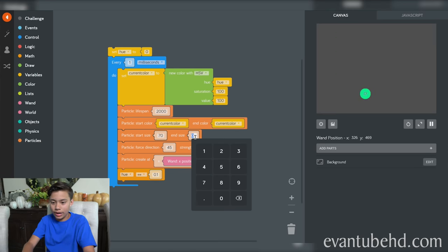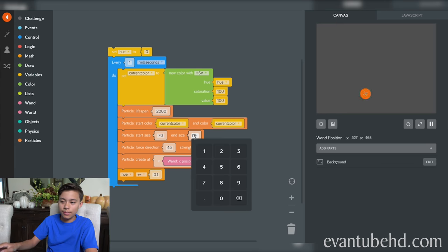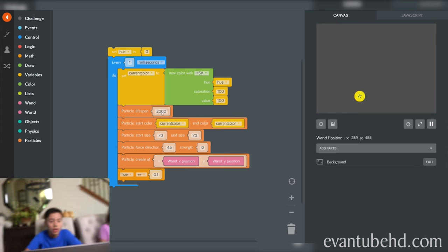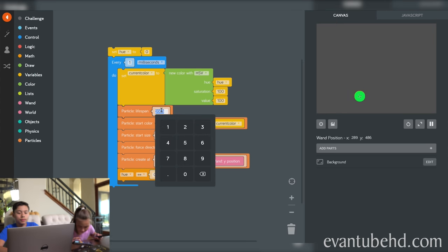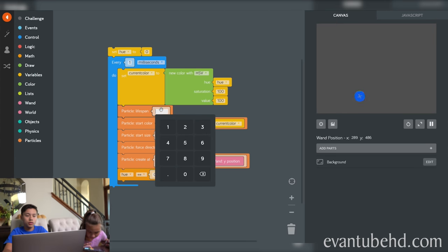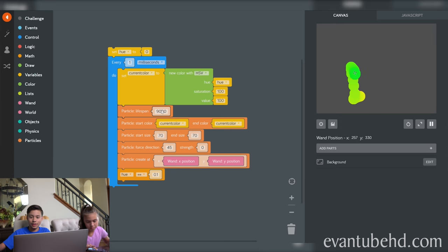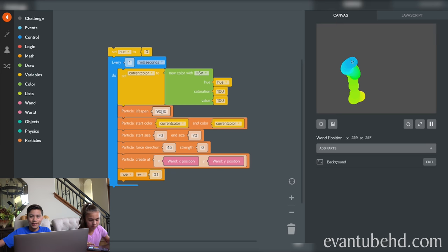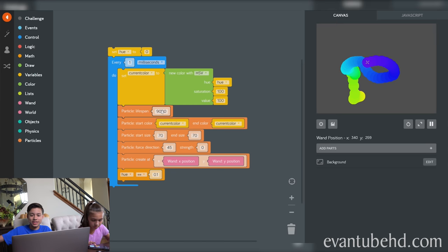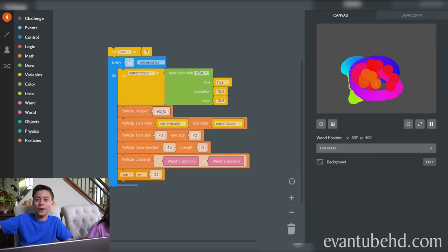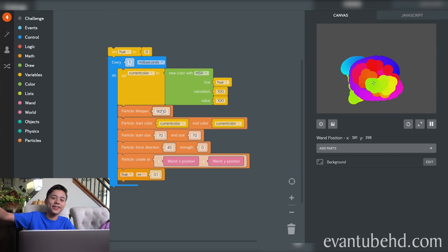I'm coding it right now to see if I can make it so it never goes away. You can adjust things like the particle life span, the particle start color, particle start size, end size. Now, as you can see, it stays for way longer.